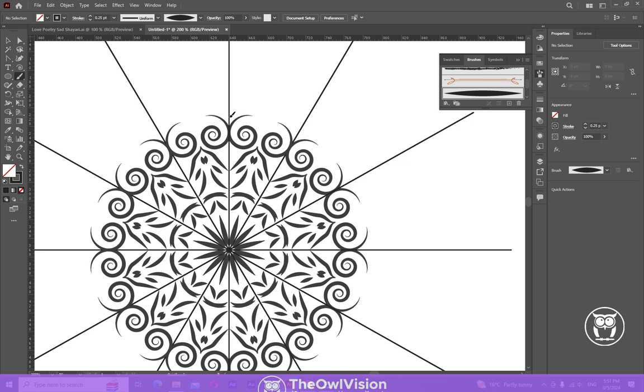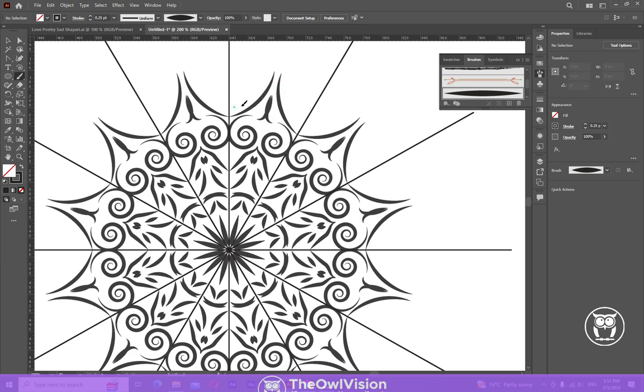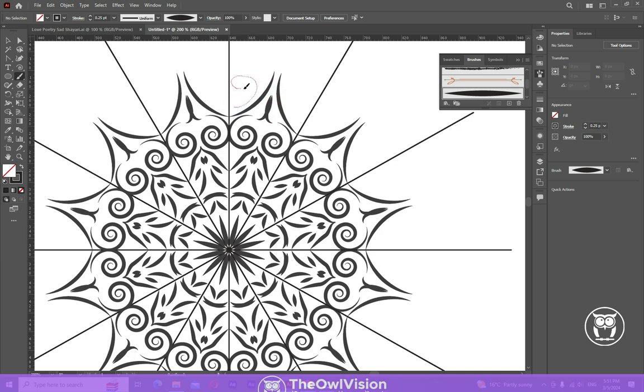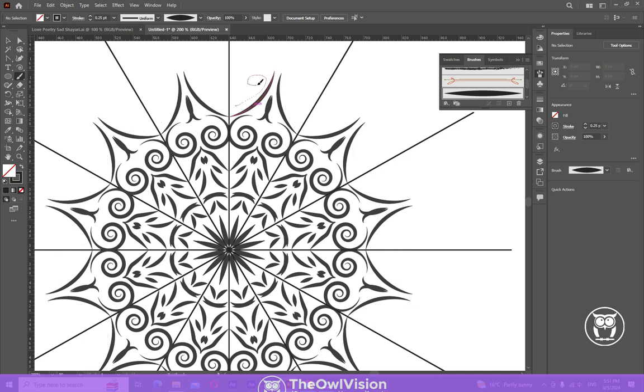Lastly, it's time to fine tune and refine your design. Zoom in and make any necessary adjustments to ensure harmony and balance. Remember, it's the small details that make a big difference.